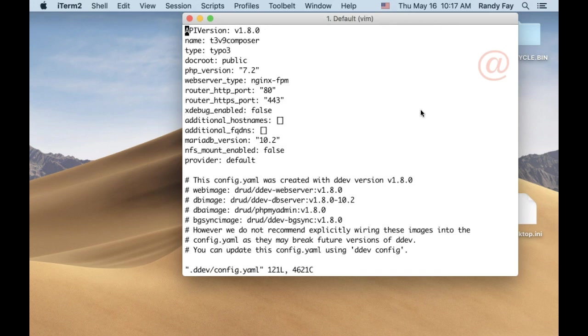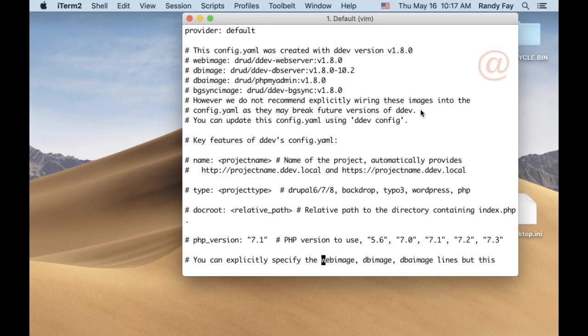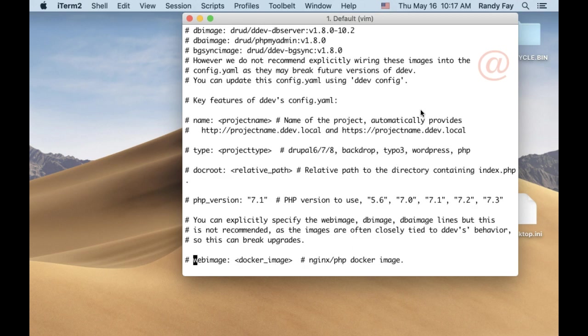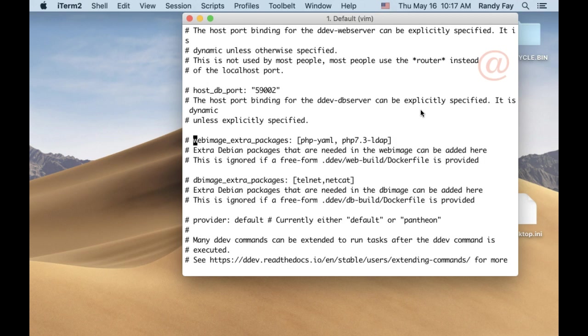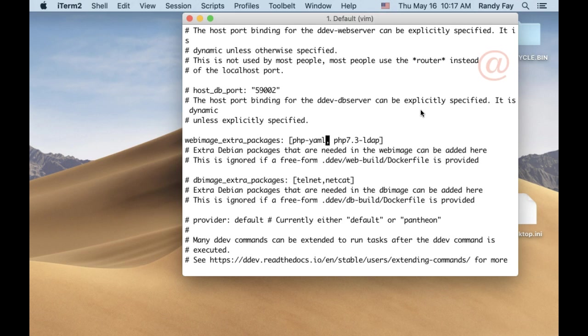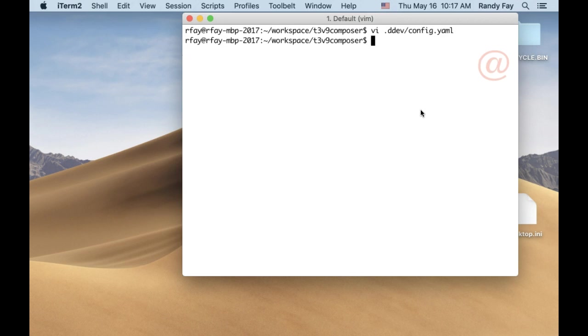I'm going to edit the config.yaml and look for the web image example down in the examples below. Under web image extra packages, I can just add php.yaml, for example, which a lot of people like to have in there. I'm just going to save that and here we go.